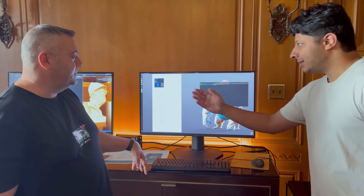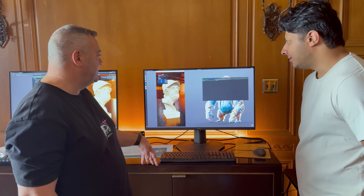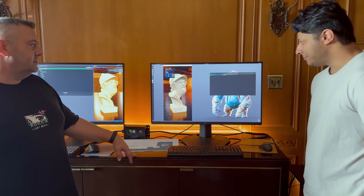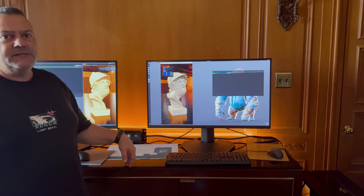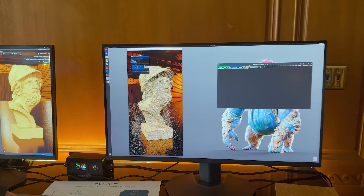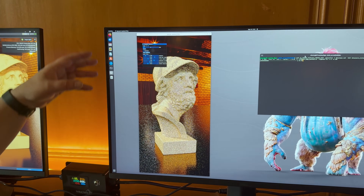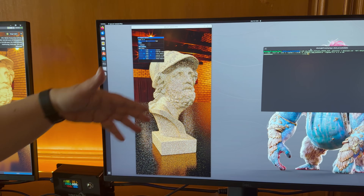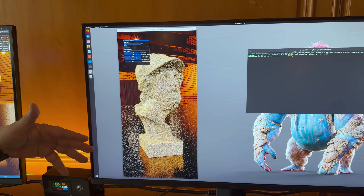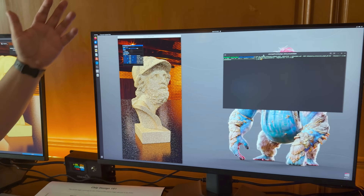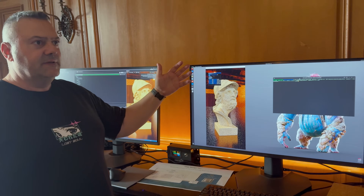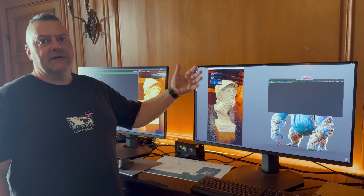Let's take a look at the first frame that just popped up. Fantastic, we have a first frame already. As you can see, it's a little bit noisy because path tracing is a progressive algorithm. Specifically, it's recursive.